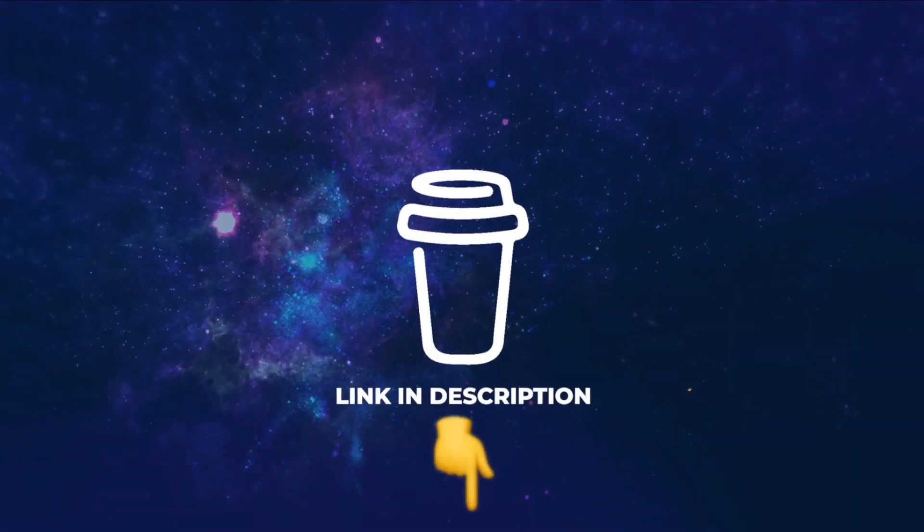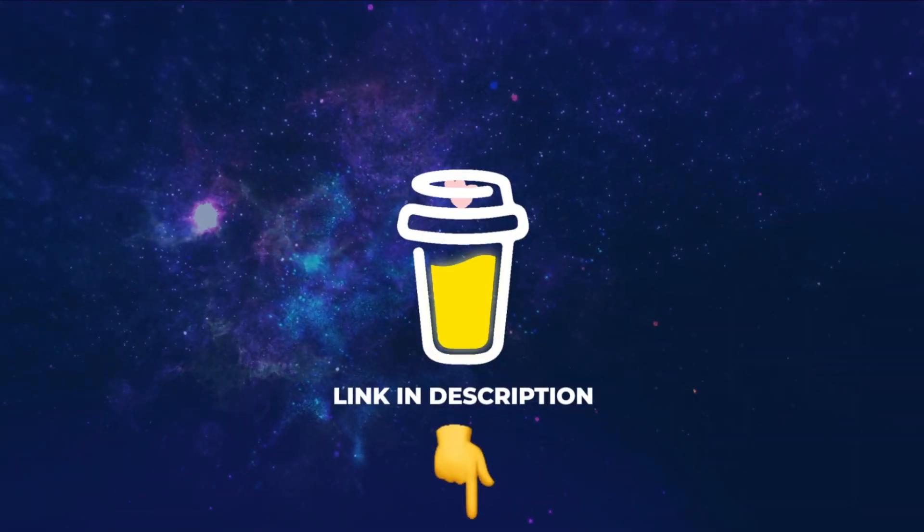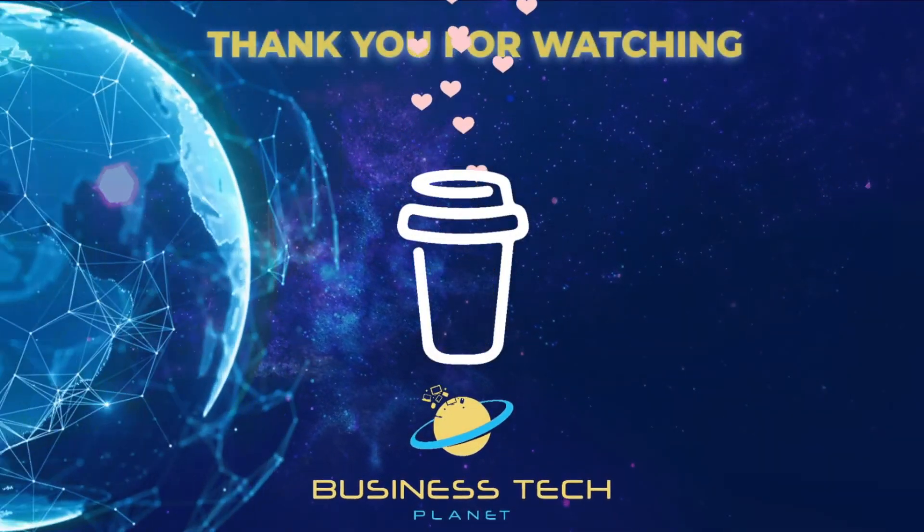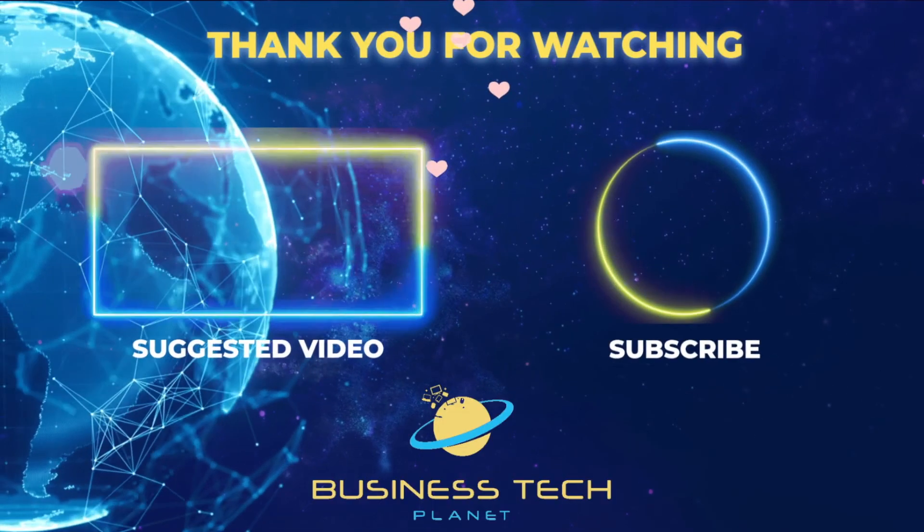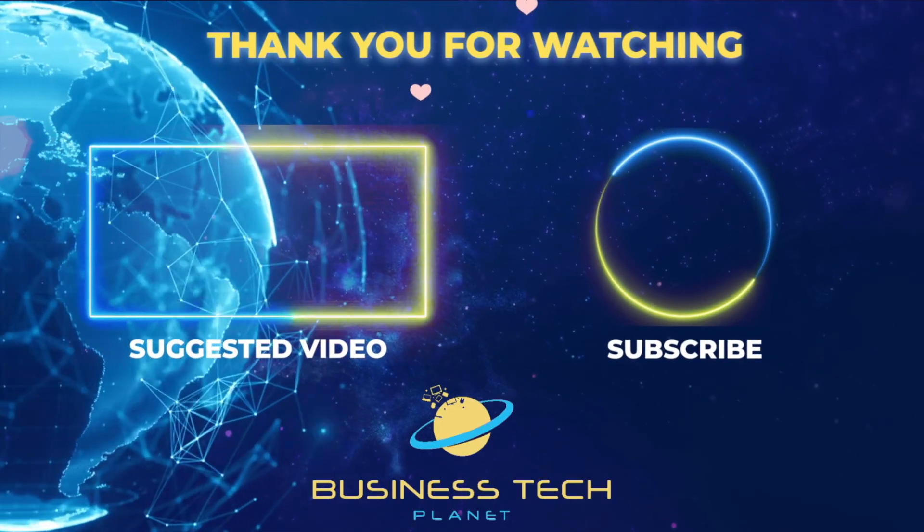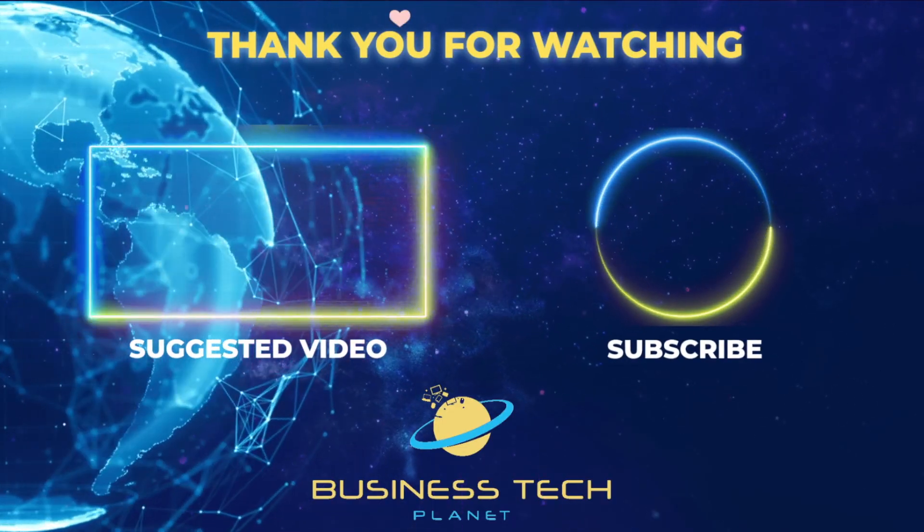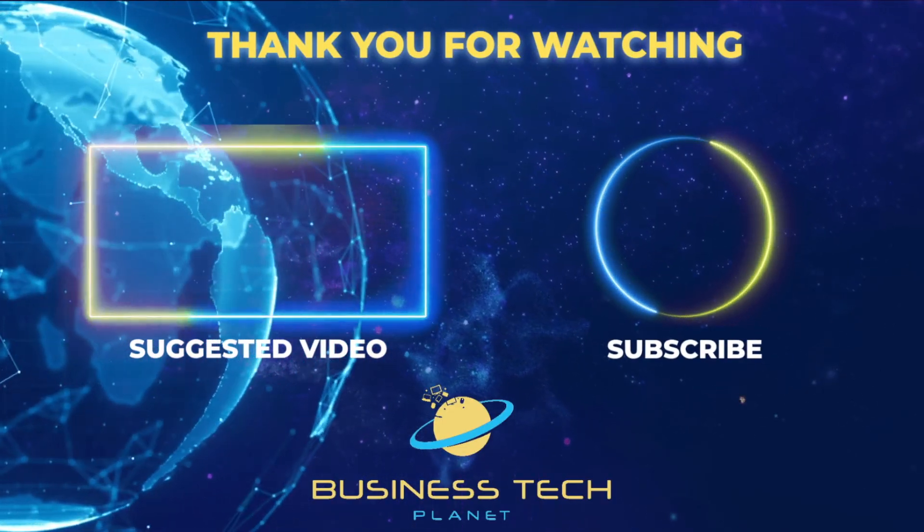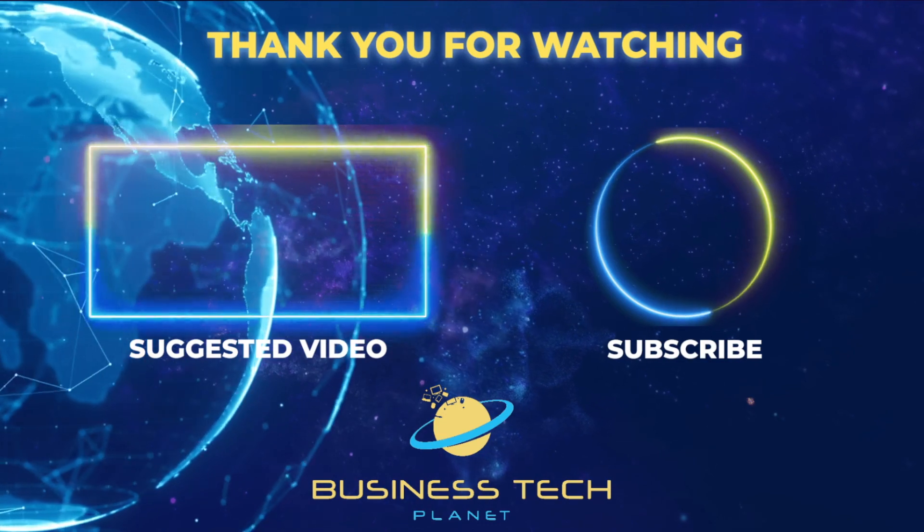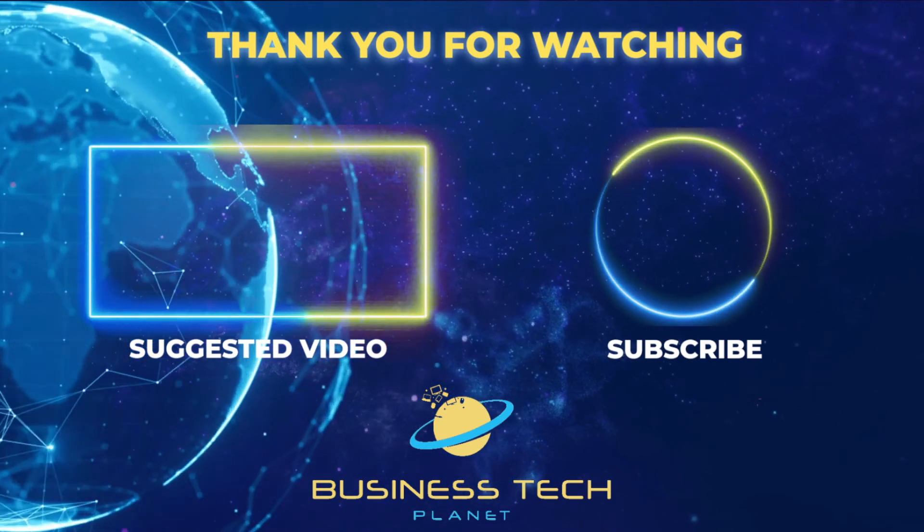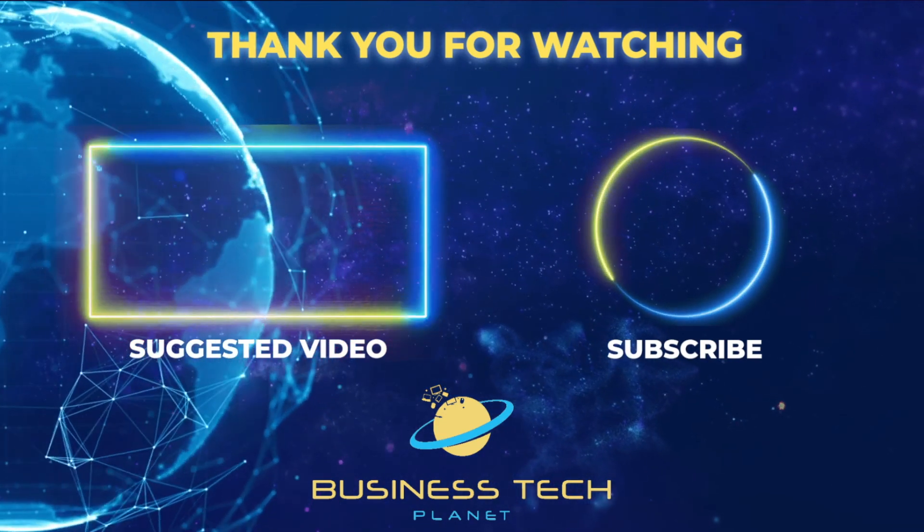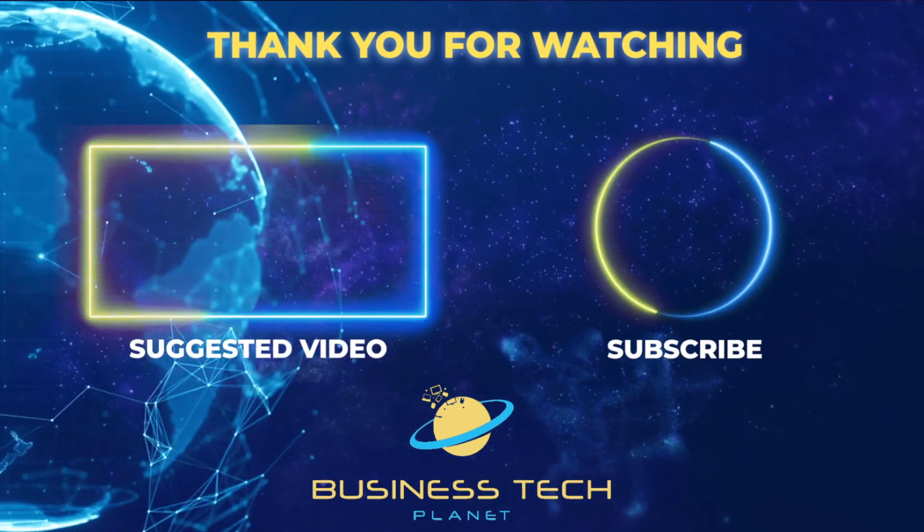That's all for this video. If you found it helpful, why not buy us a coffee? We'd really appreciate it, and you'll be helping us grow the channel. Thanks for watching. Remember to check the description for additional resources, and don't forget to subscribe for more Microsoft videos.